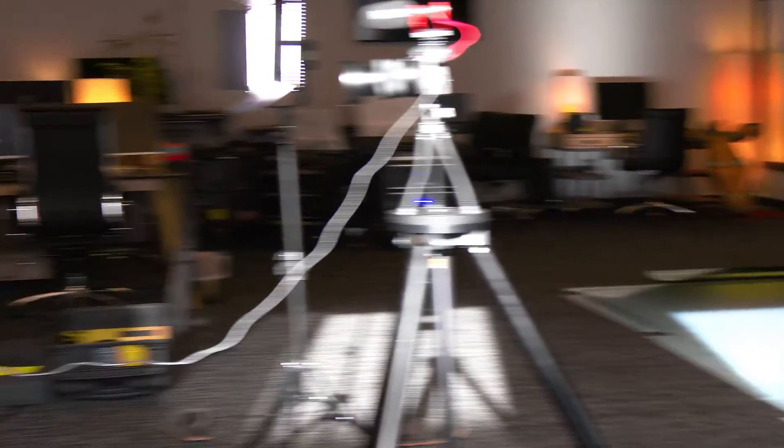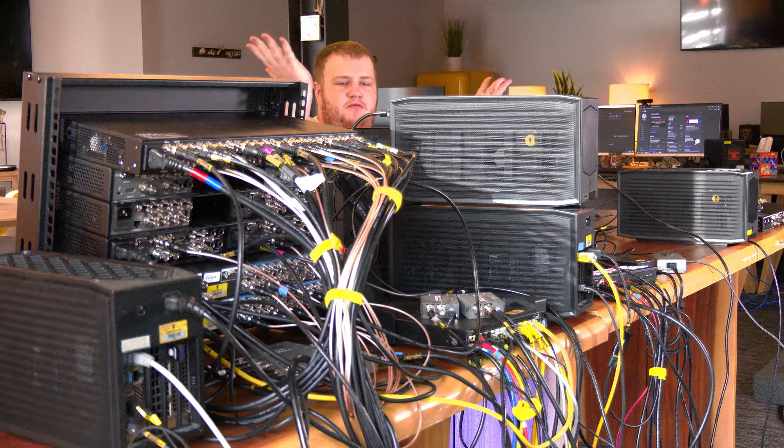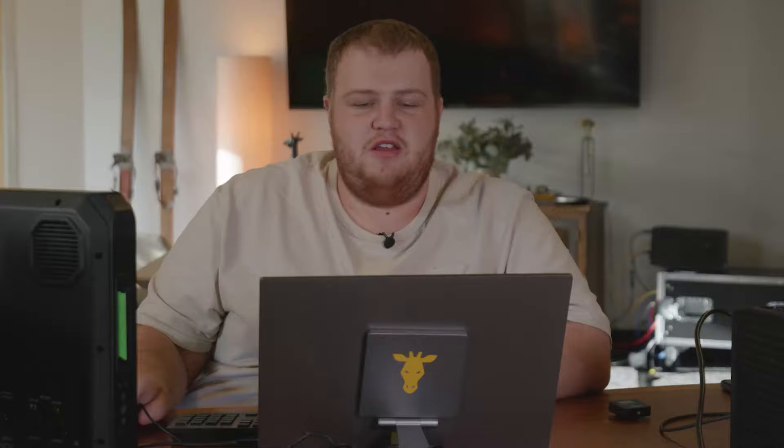And today we're looking at addressing the biggest problem we have with this setup, and that's that if I pan the camera off the green screen and away, we get not the world. So we're going to use the garbage matte input on the Ultimat to cut out our little giraffe and make everything outside of that cut out the virtual world.